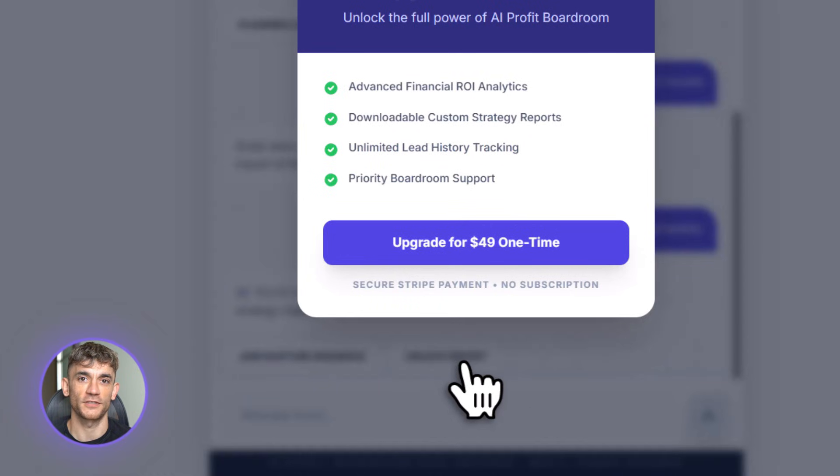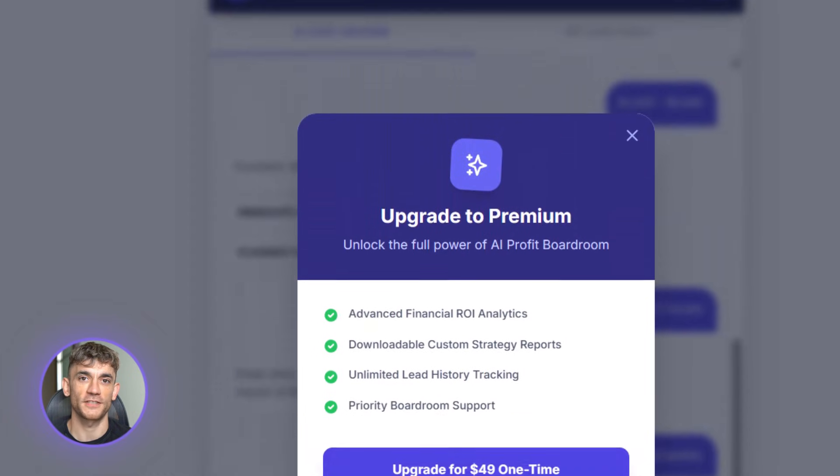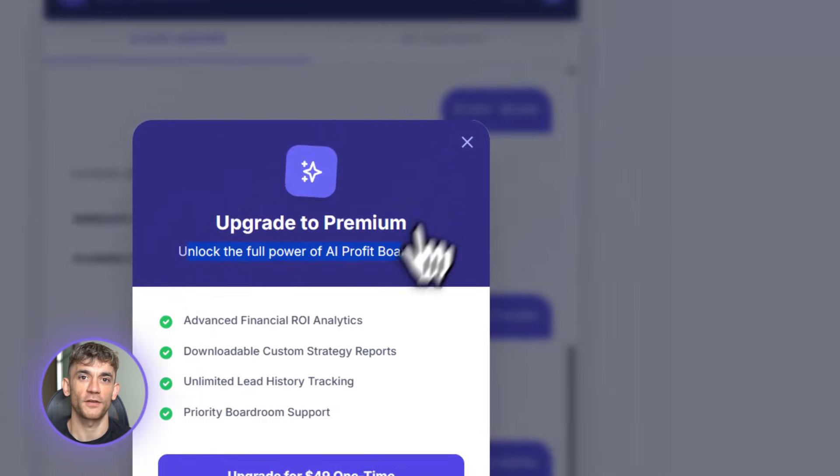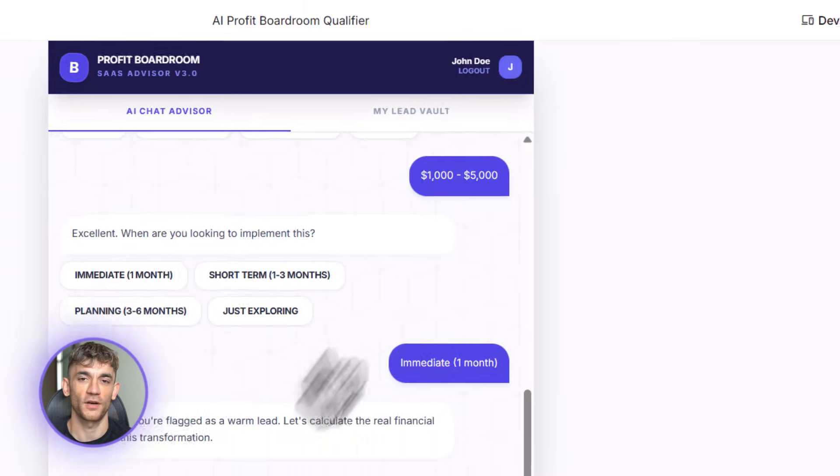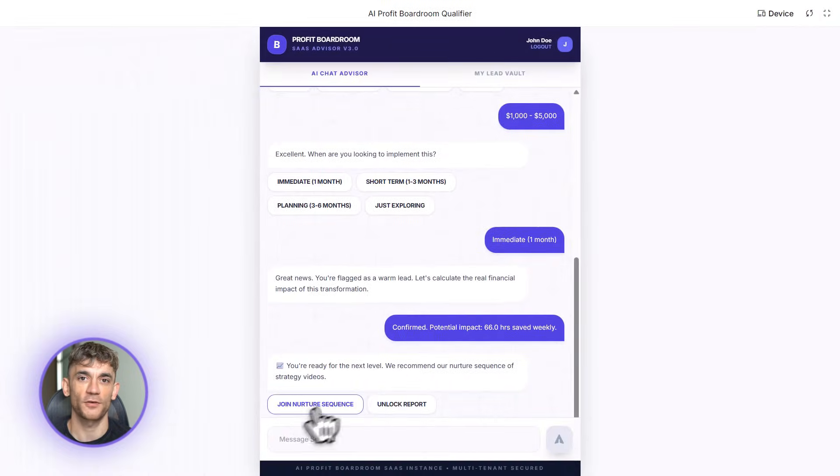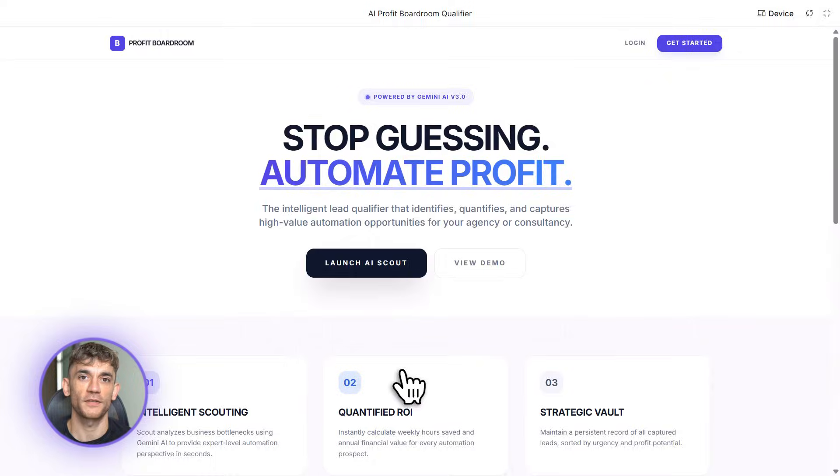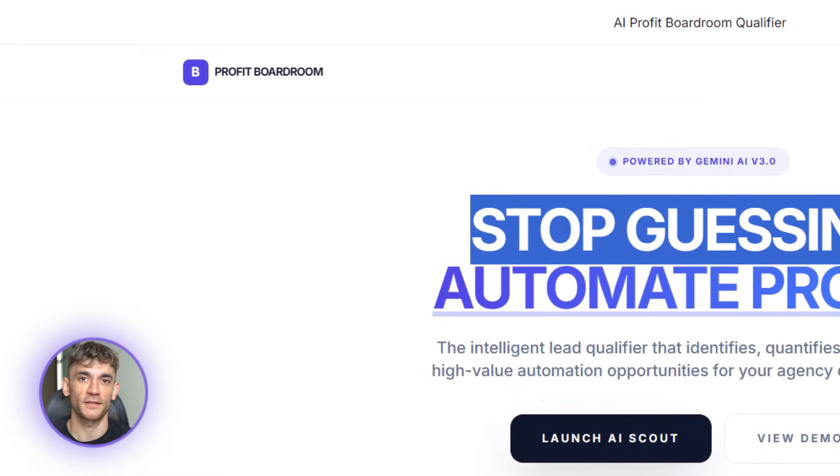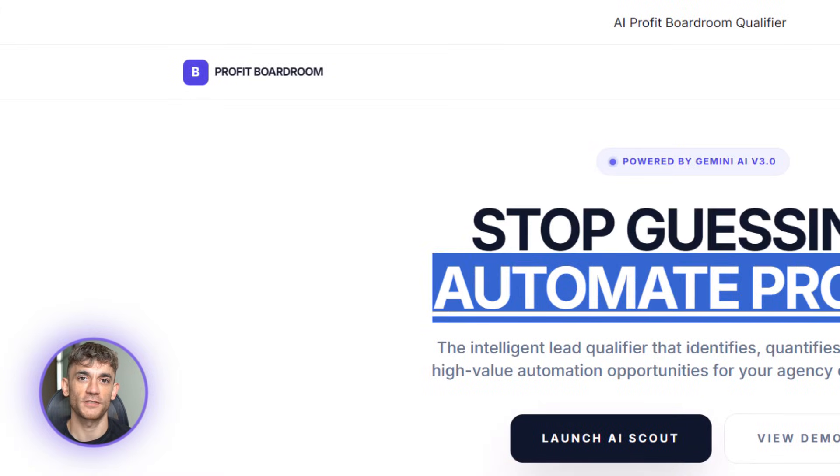The privacy thing is huge too. Everything stays on your computer. Your code, your data, your ideas, nothing gets sent to random servers. If you're building something for your business, you want that privacy. You don't want your code floating around the internet.